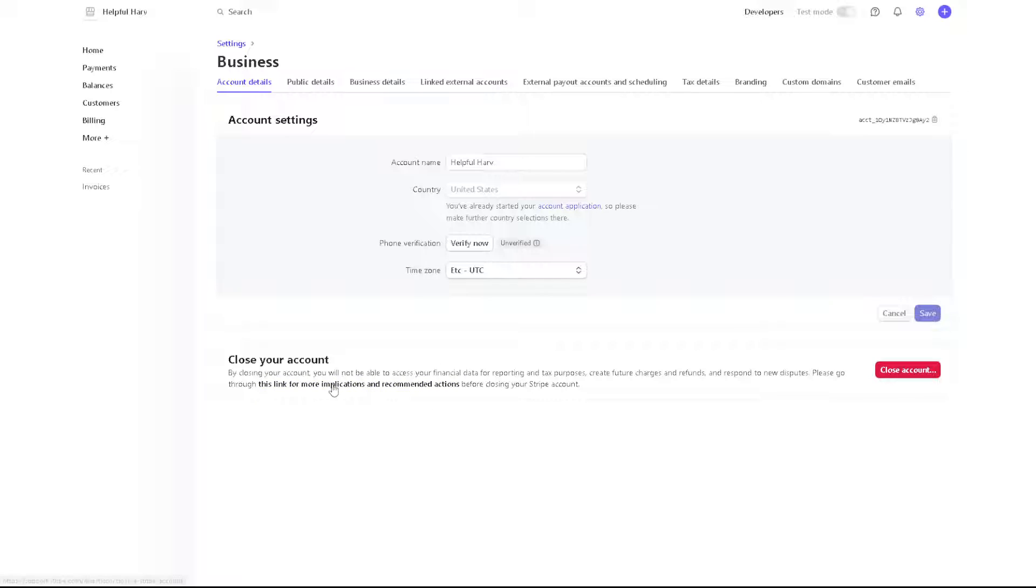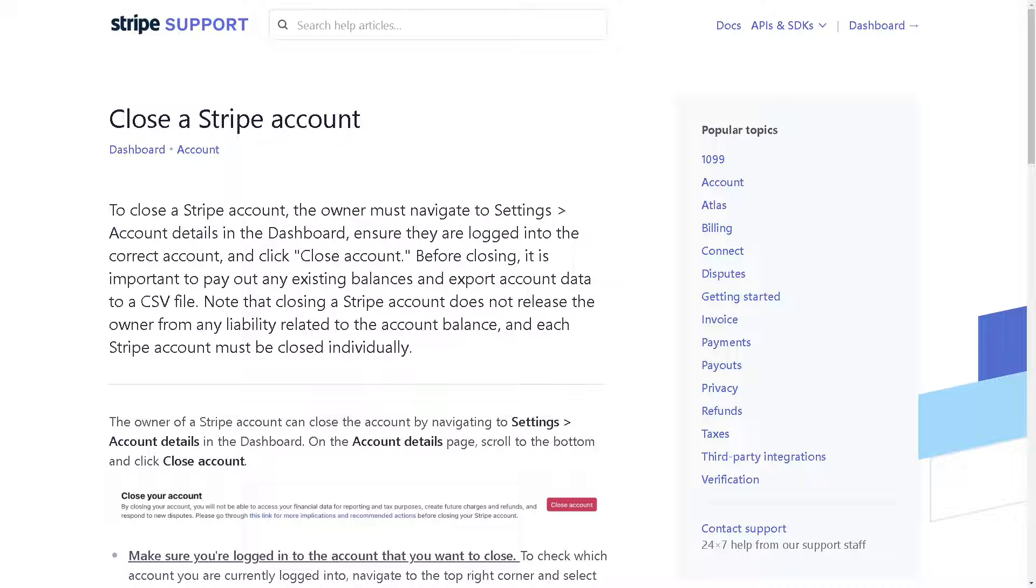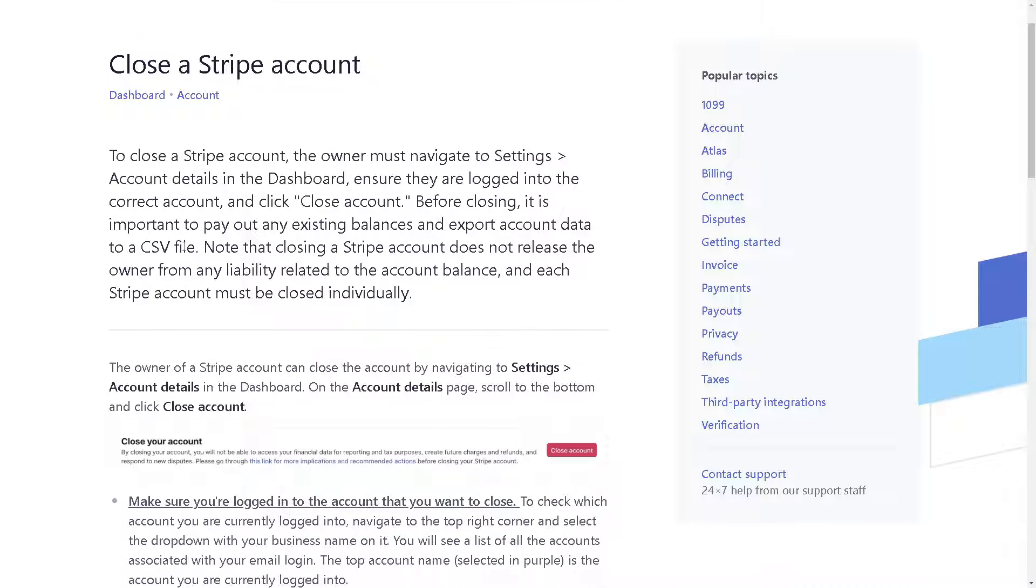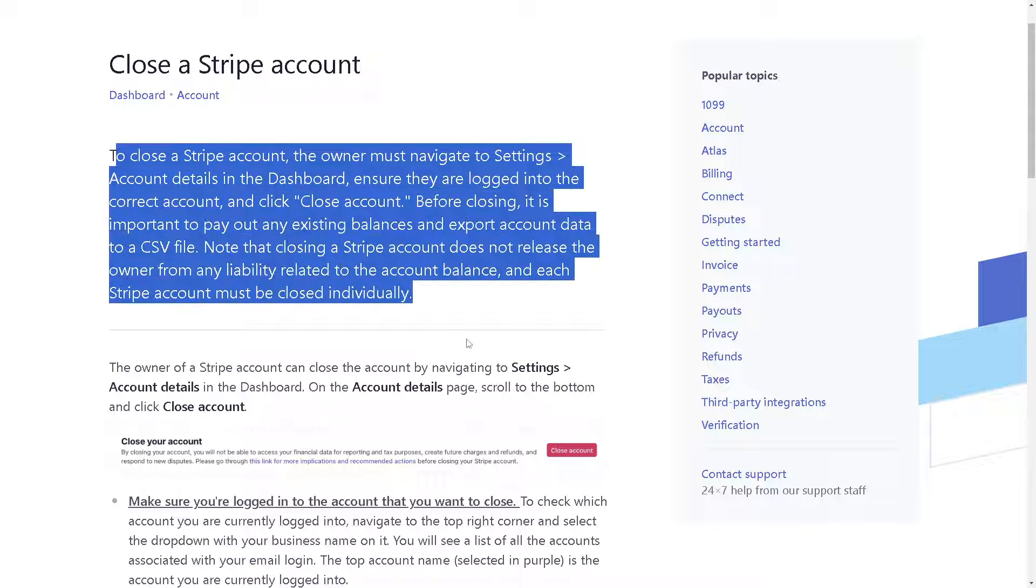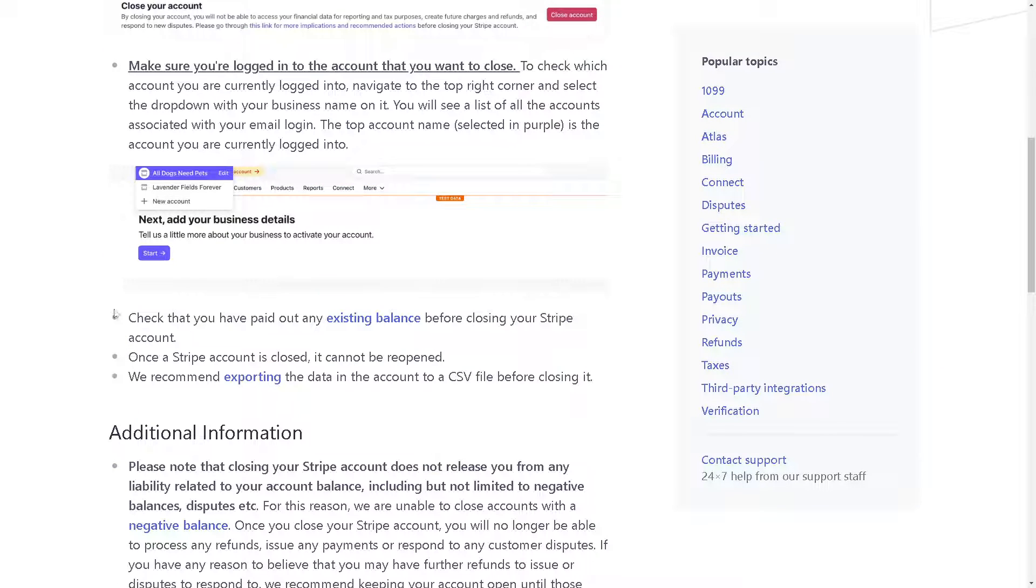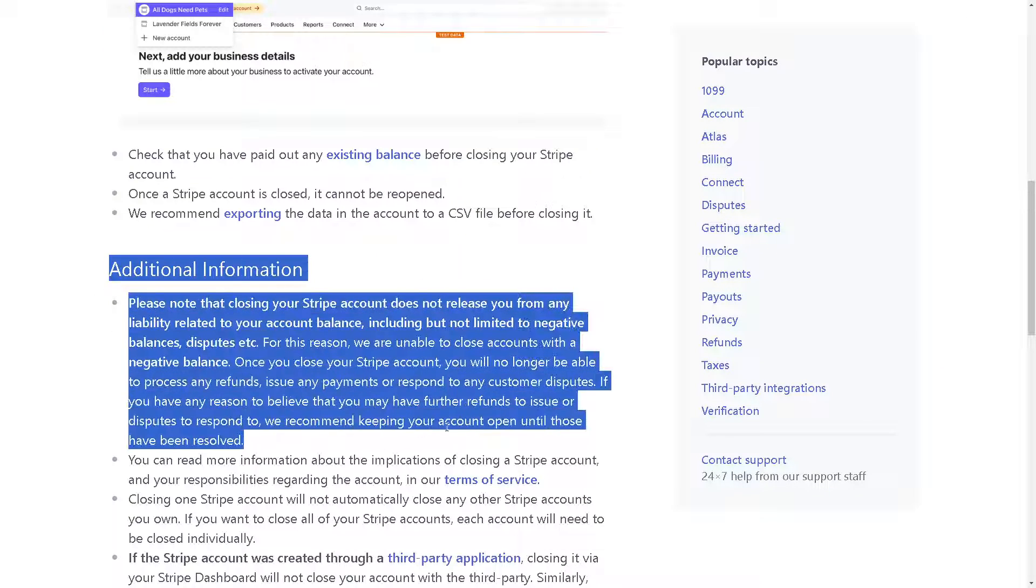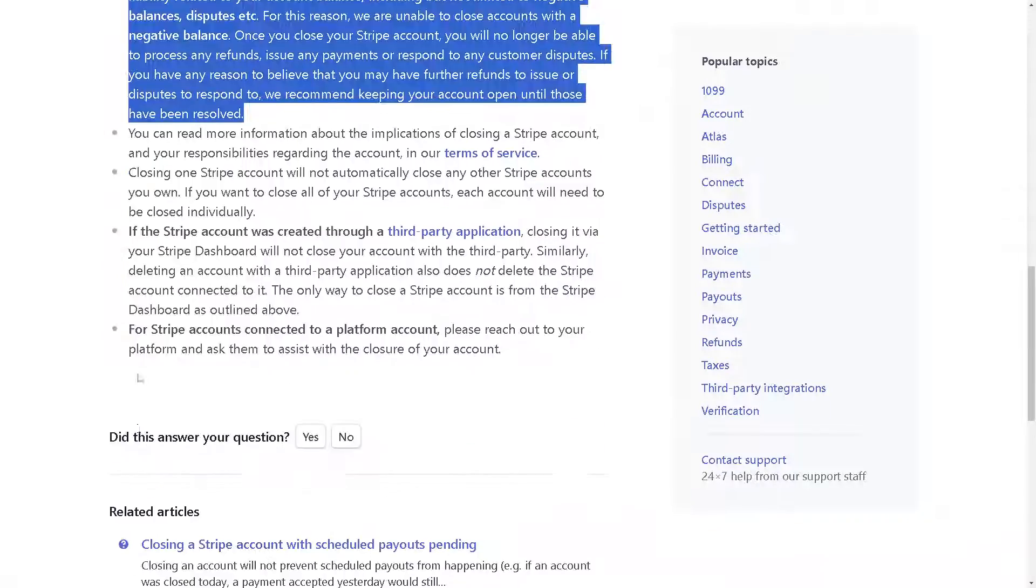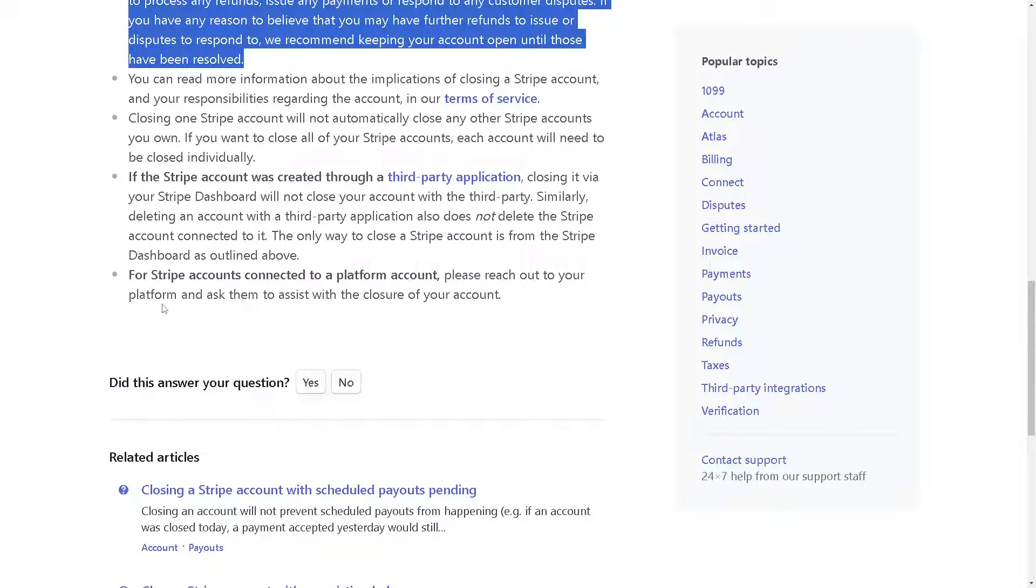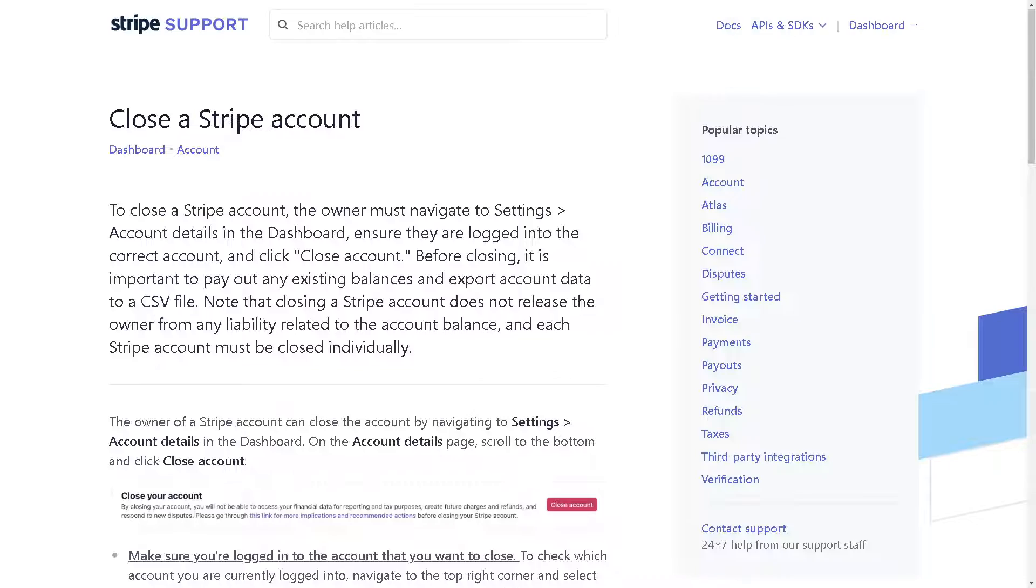Let's click on it before we head on to closing our account fully. I heavily suggest going here to the Stripe support. Closing a Stripe account, you need to read all of this information to help you make an informed decision. But if you are really decided to delete your Stripe account...